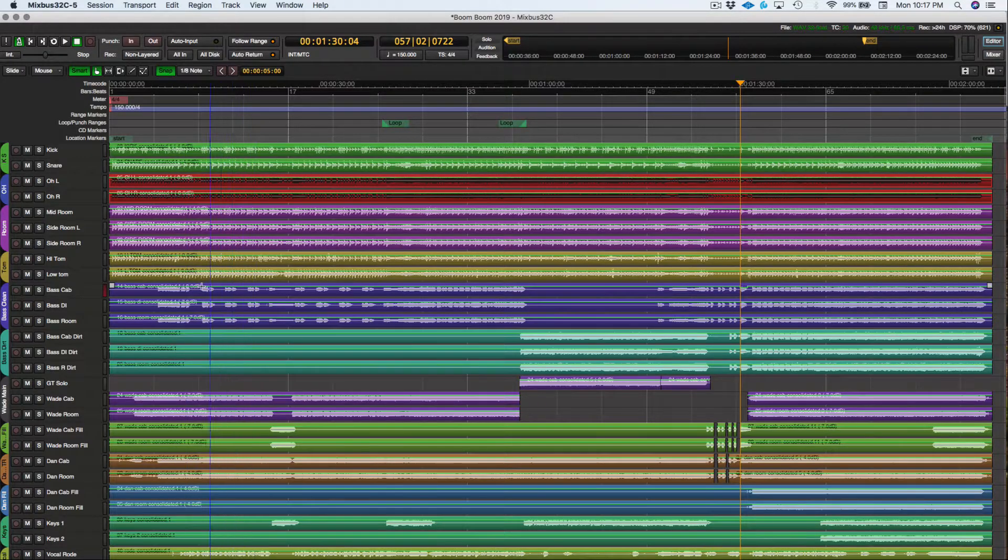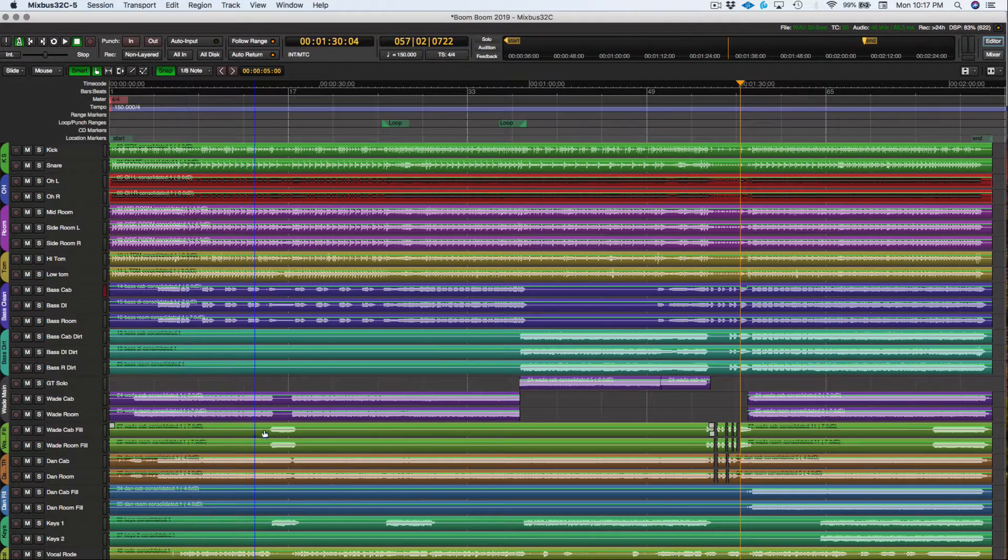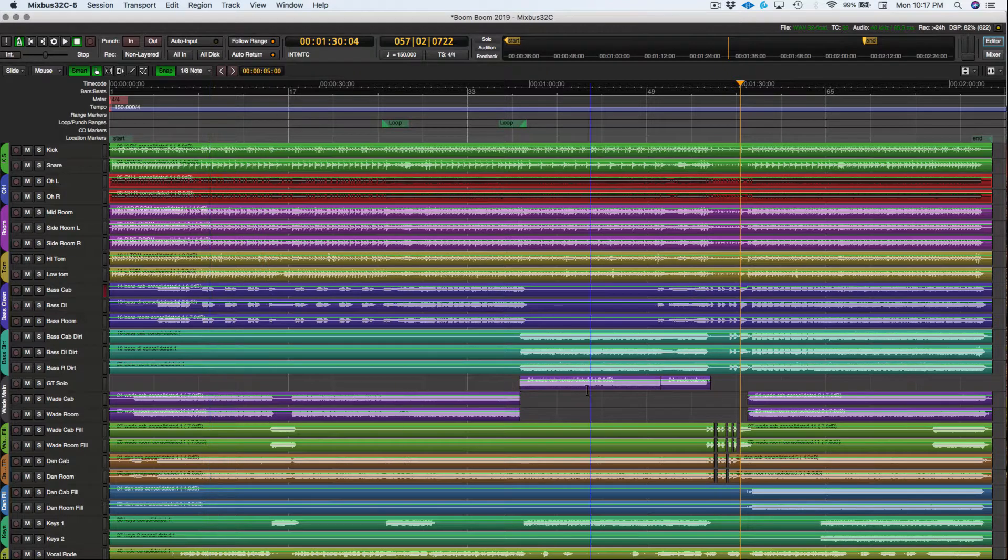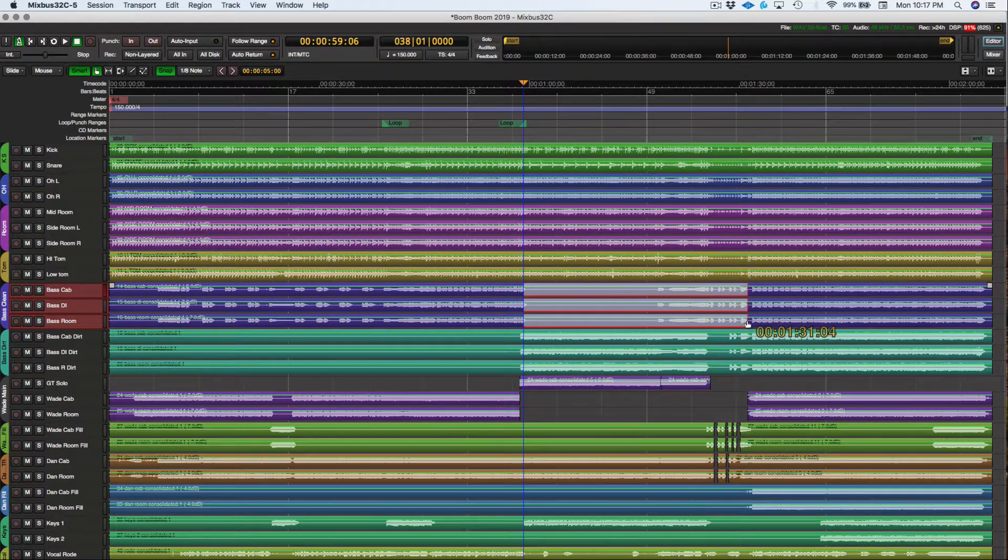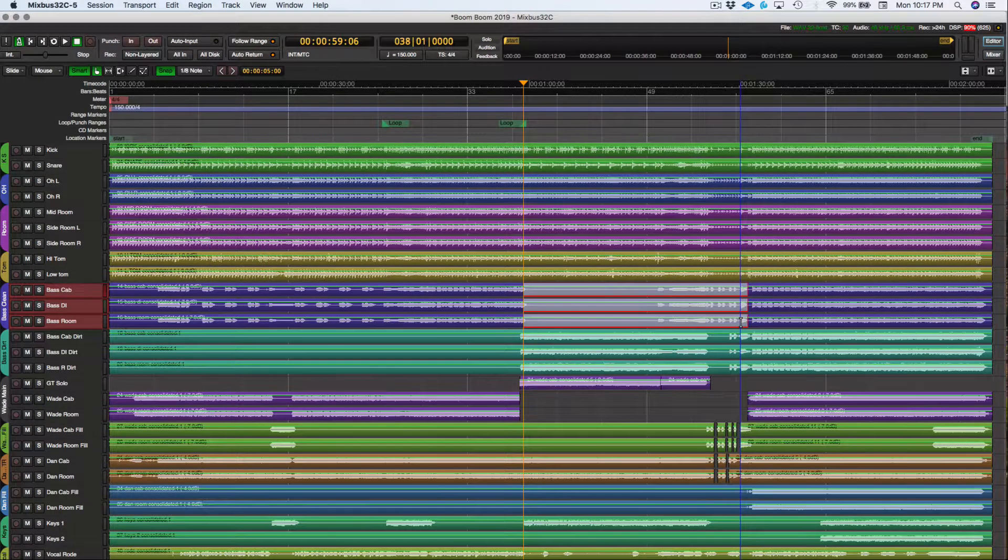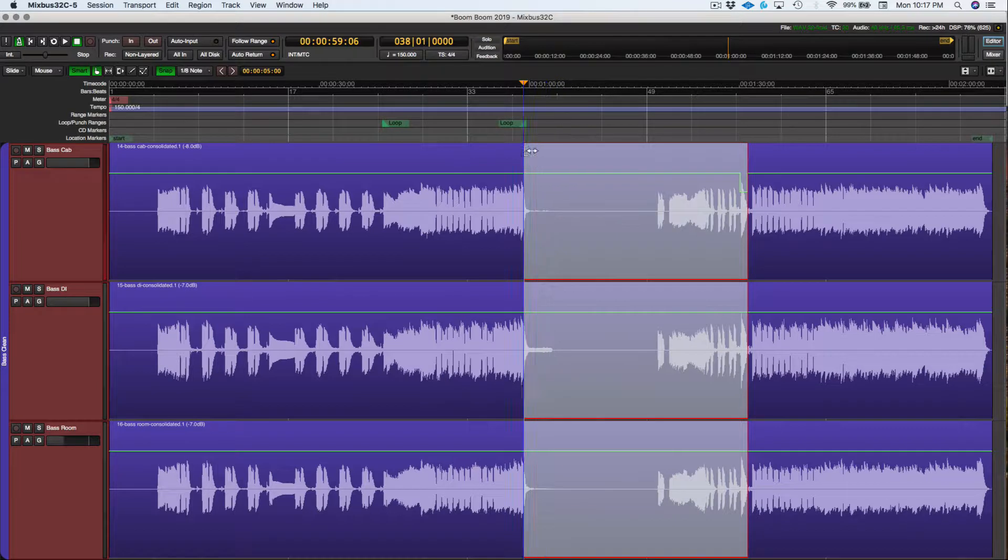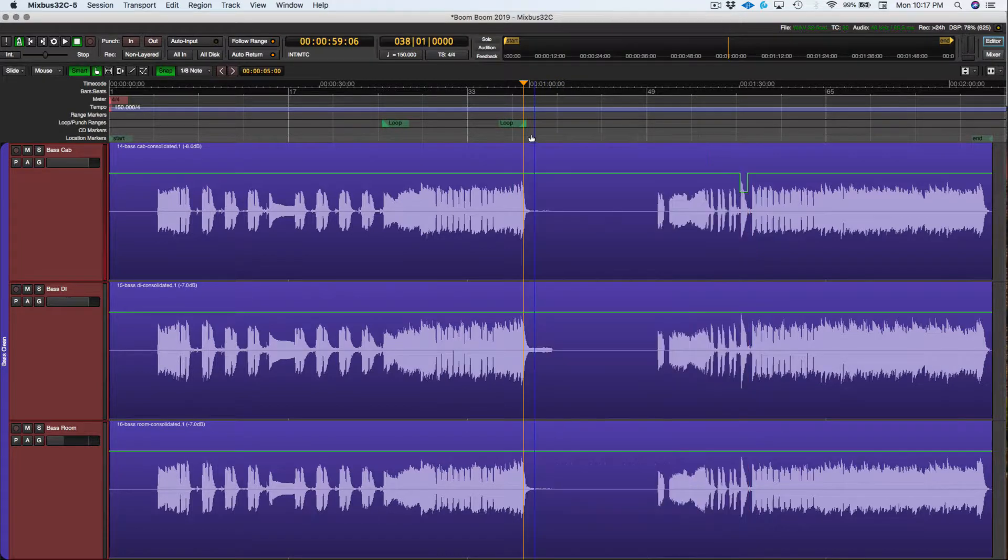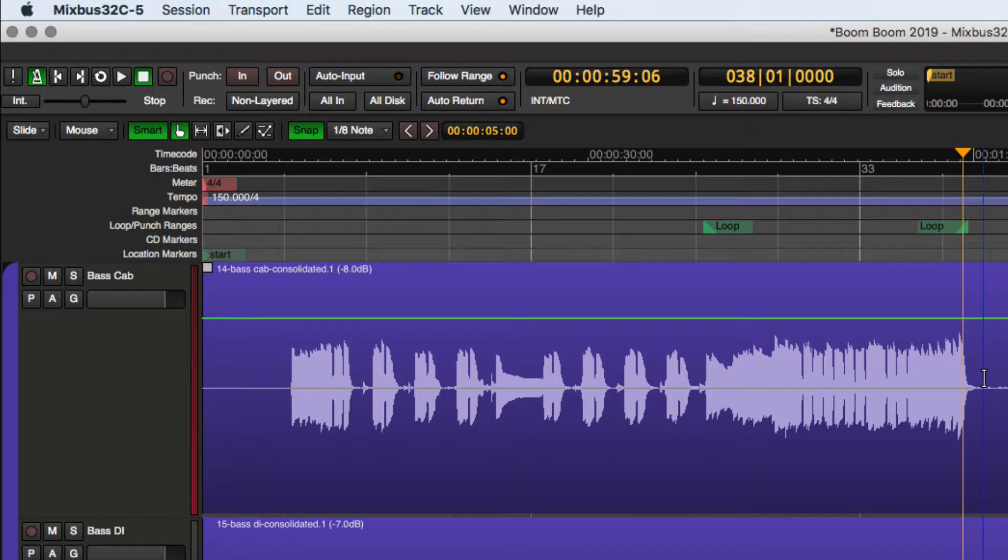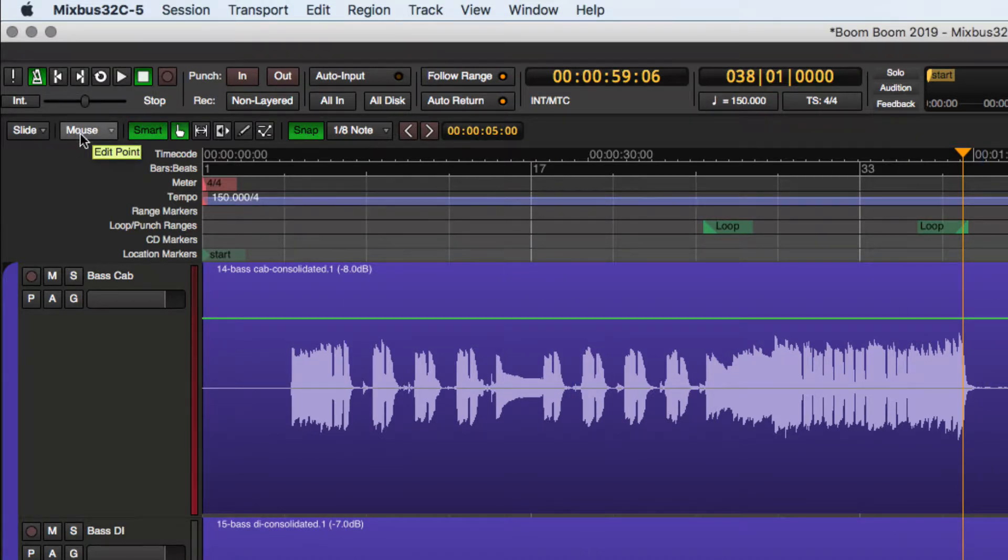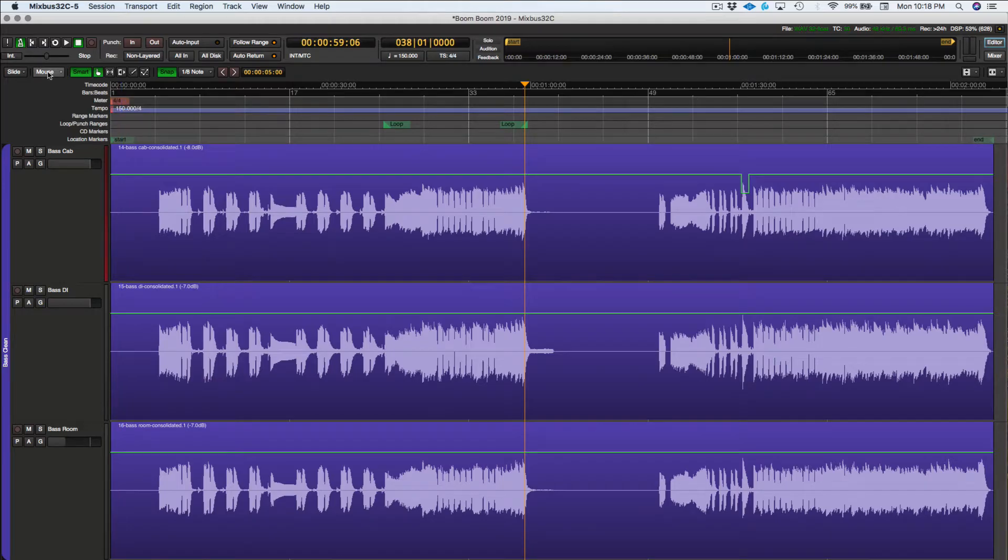So if we're in this track here, let's say we want to go to this area right here, press F, and I want to get rid of this little section right here. So as of right now, our edit point is the mouse.